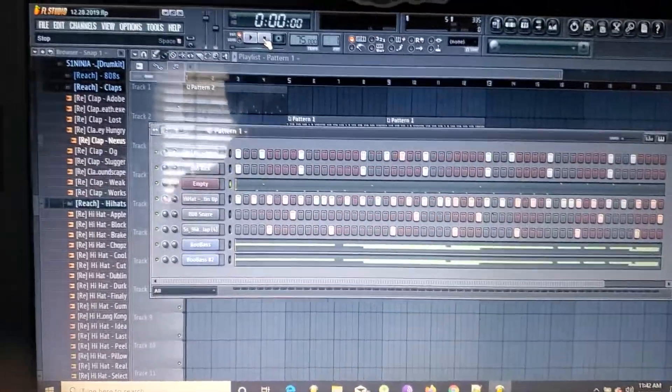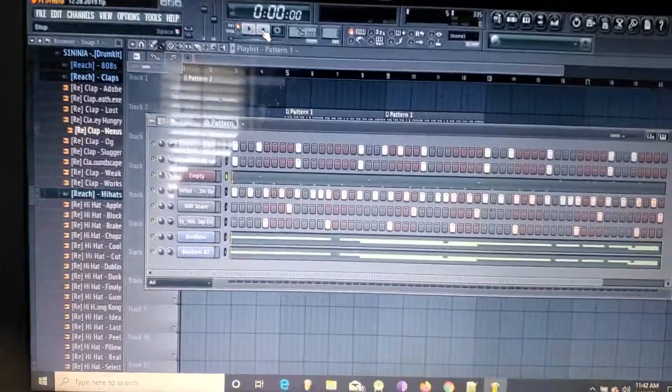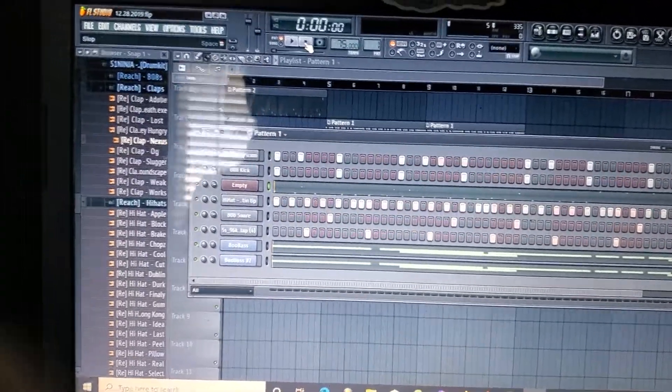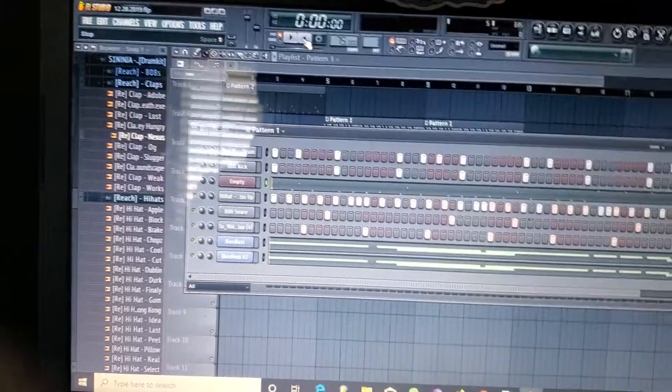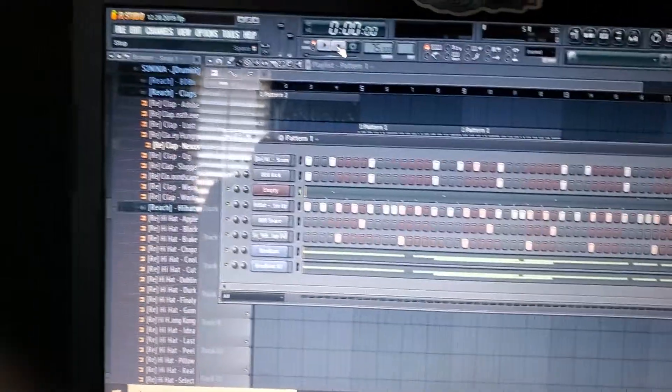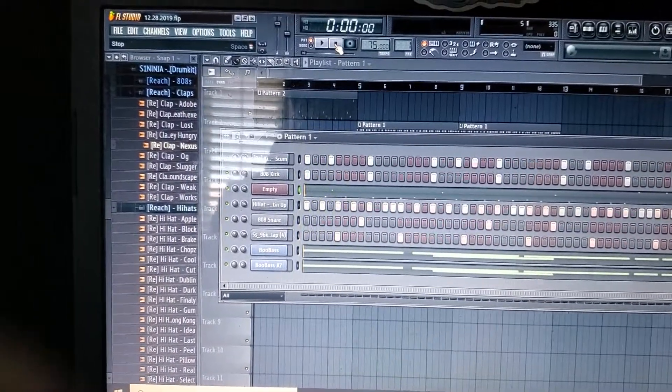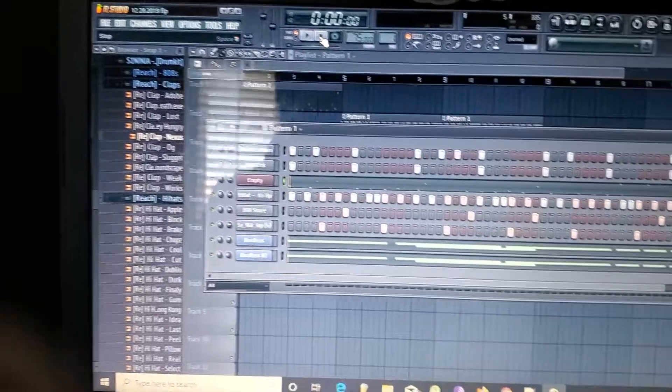So yeah man, that's the beat I got from using that sample, chopping it up. One last thing I guess I should let you guys know—I had it on 75 BPM, as you can see at the top.